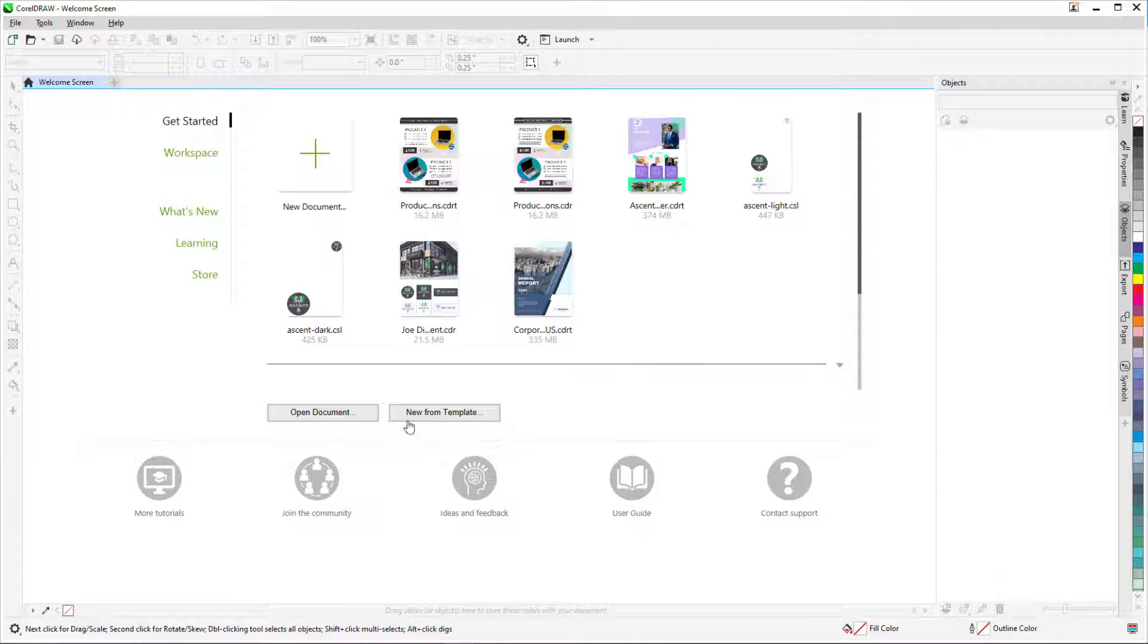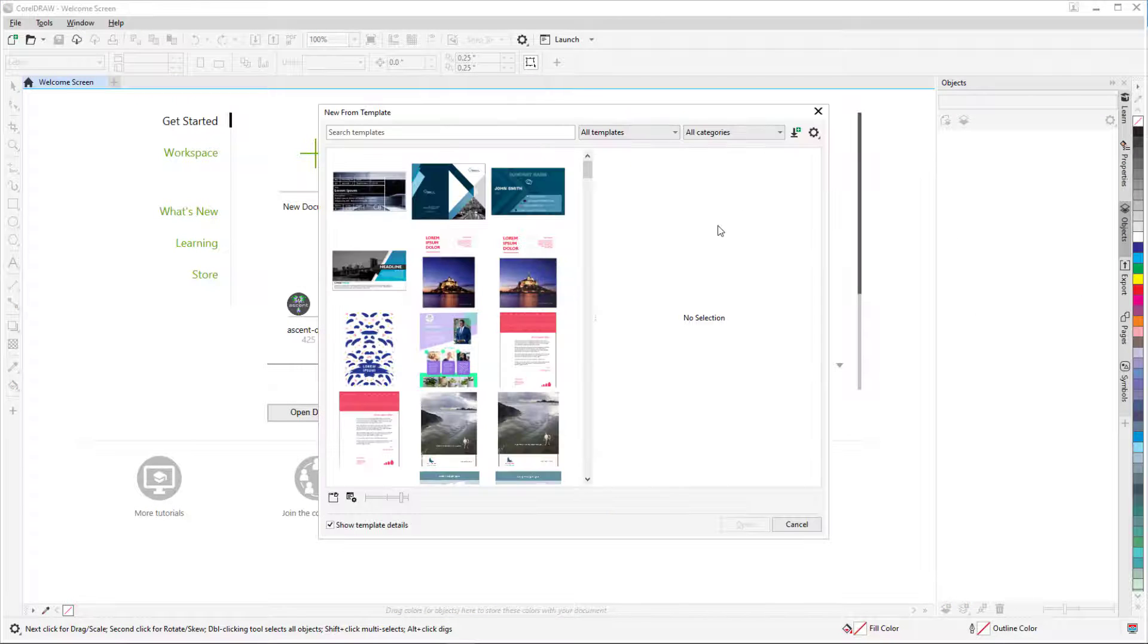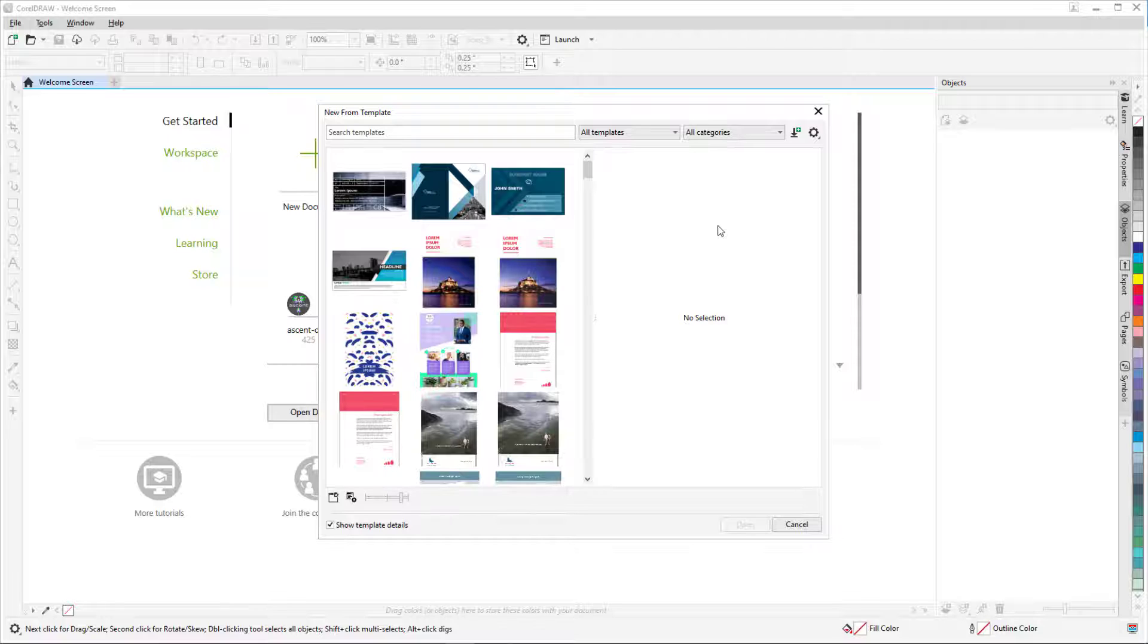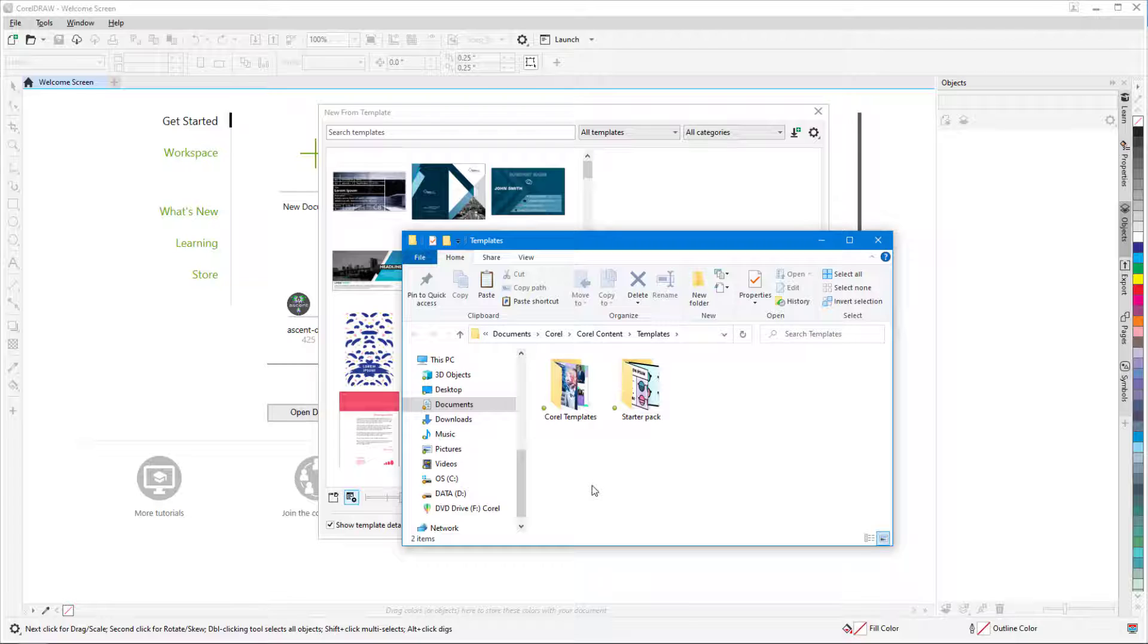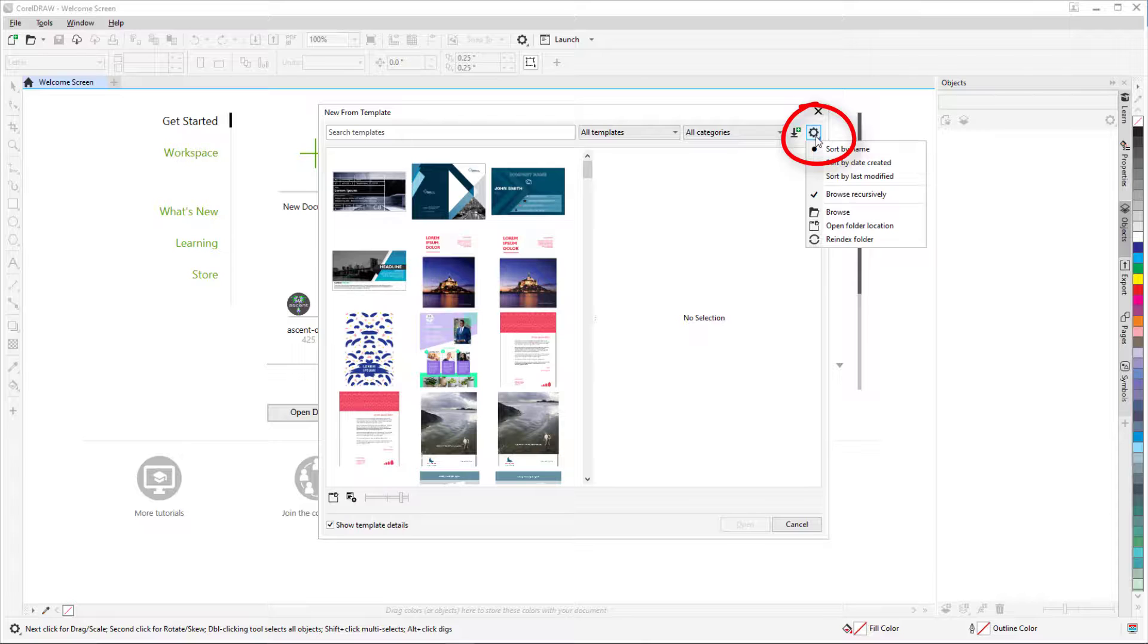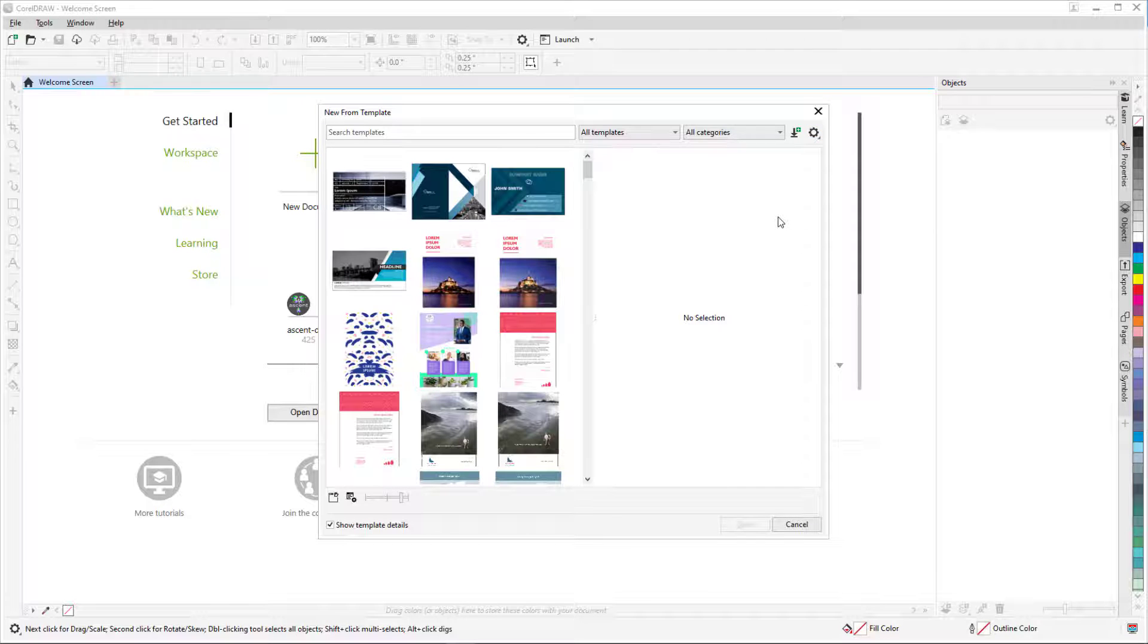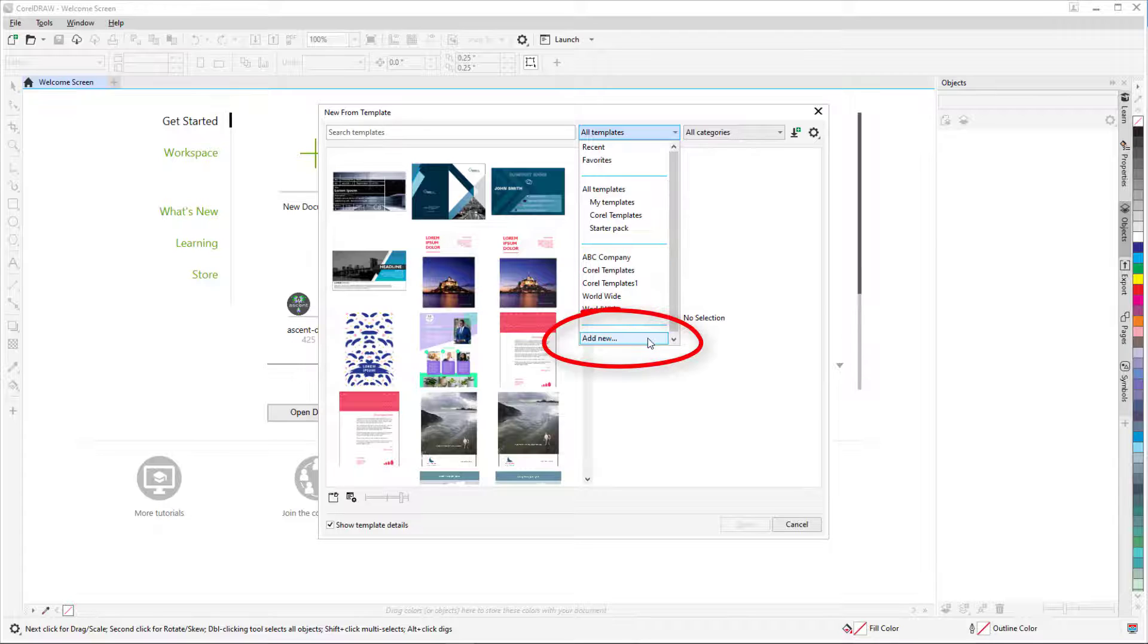Now, when I start a new document from a template, I'll need to find the correct folder. I could do this by clicking the Open Folder Location icon and finding the folder, but I would have to do this each time I need this template. Or I could click the Options icon and choose Browse, but this would make the new folder the default for opening templates, which I also don't want. The way to make this folder easily findable is to click the Templates dropdown and choose Add New.